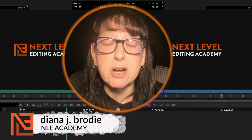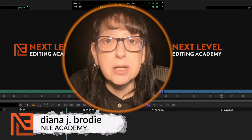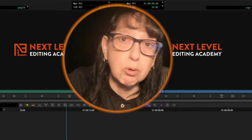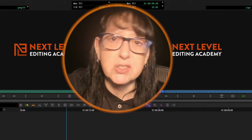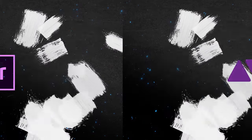Hey folks, Diana J. Brody here from NLE Academy and today we're talking about Frame.io integration, Premiere versus Avid. Let's be all about it.